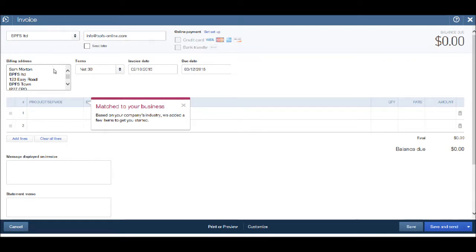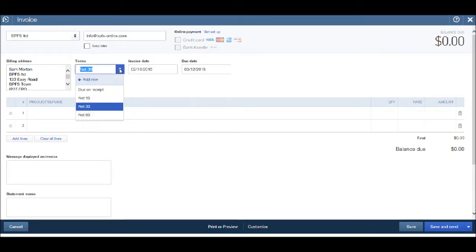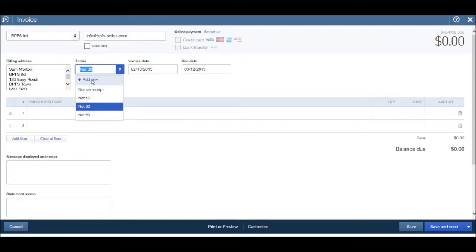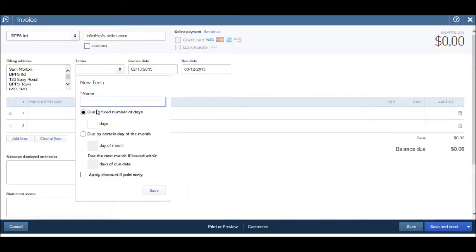We have an option to change the payment terms. It's currently at net 30, there's net 15 and net 60, all due on receipt. If you want to add more payment terms, just click add new and you can add new payment terms.